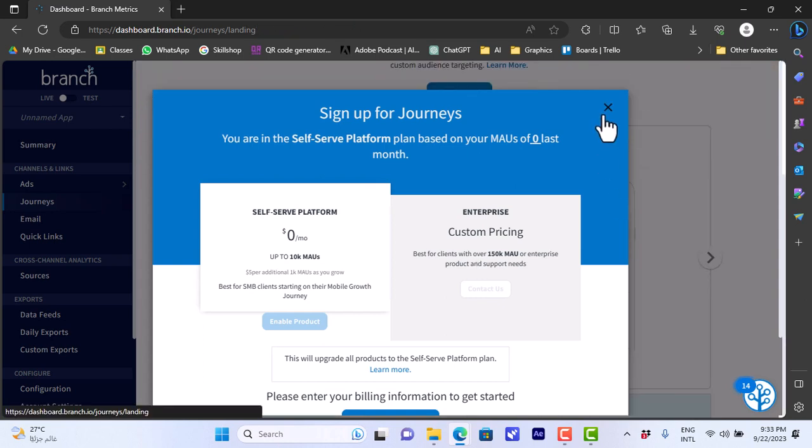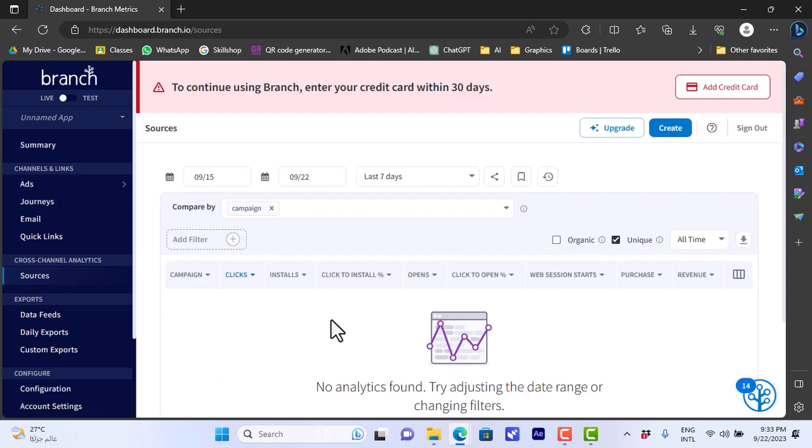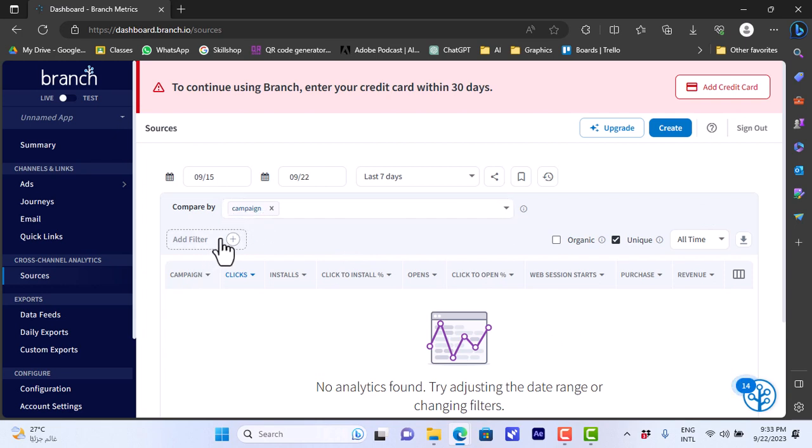If we go to sources we can view the analytics here for the sources. We can compare by campaign and we can also add filter and view by organic and unique and so on.